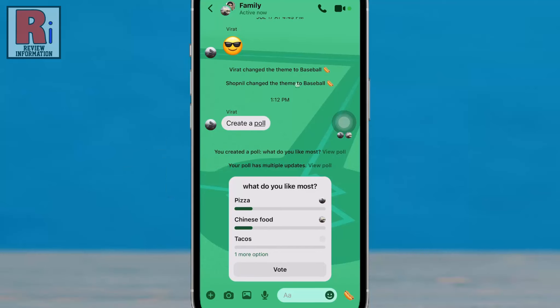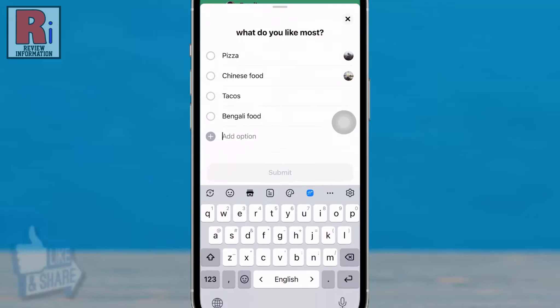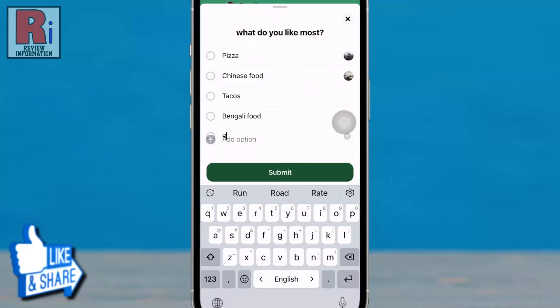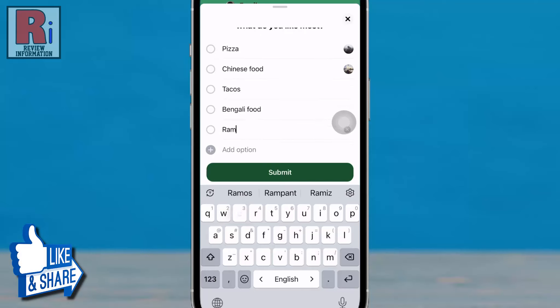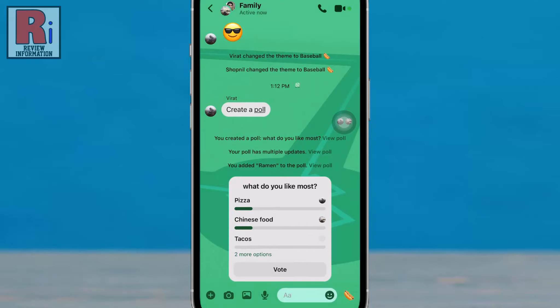For this, tap on the poll and type in the add option section. Add your option and then tap submit. Your option has been added.